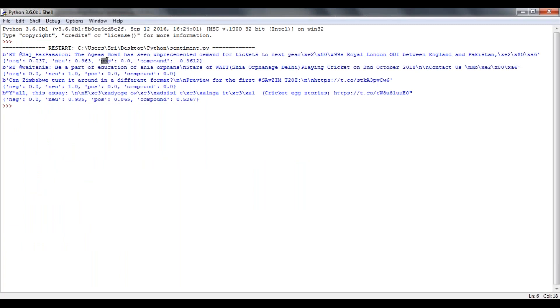Positive score and compound score. So what is the negativity of this particular tweet? What is the neutral score of this particular tweet? What is the positive score of the tweet? And what is the compound score?